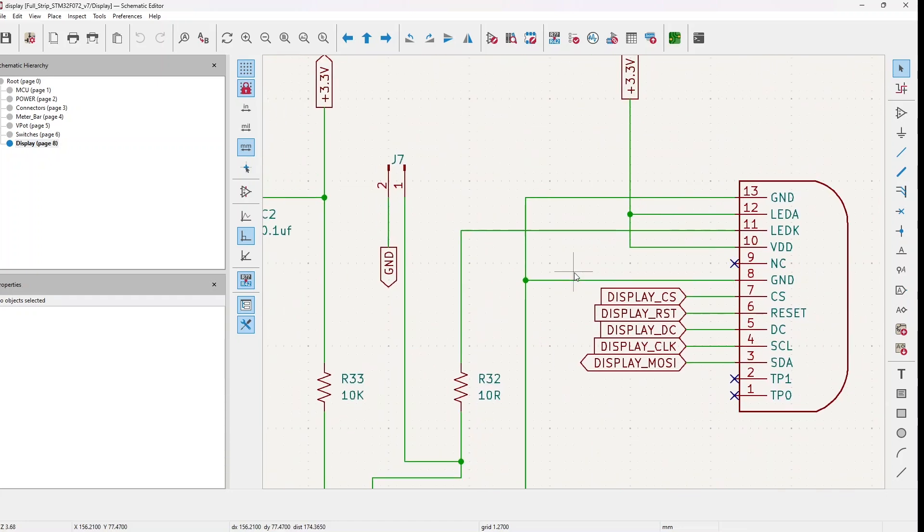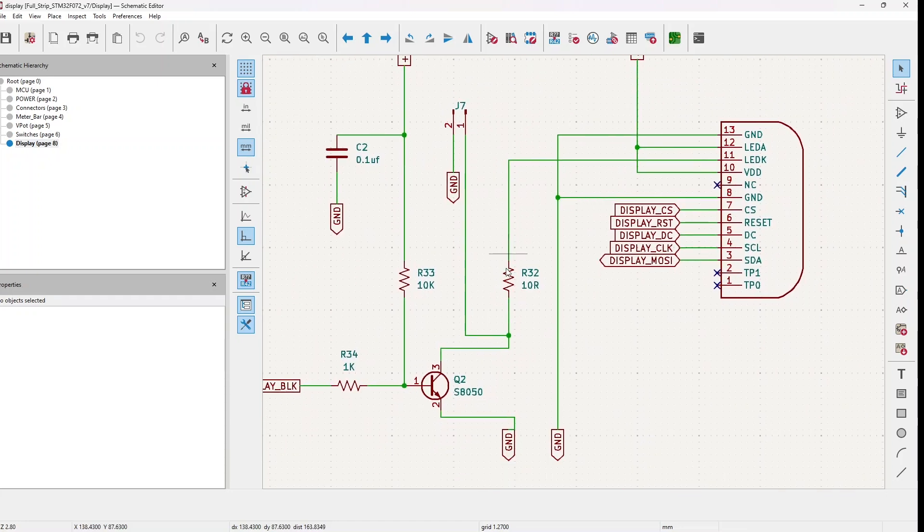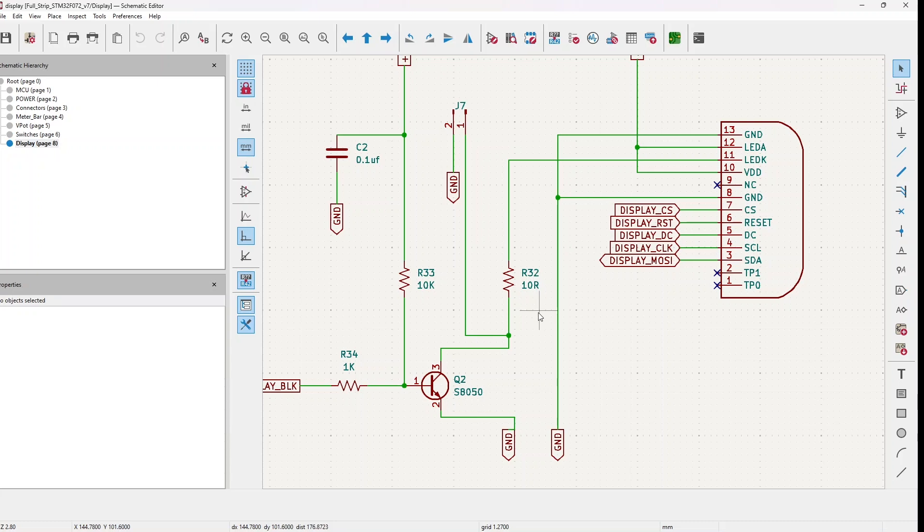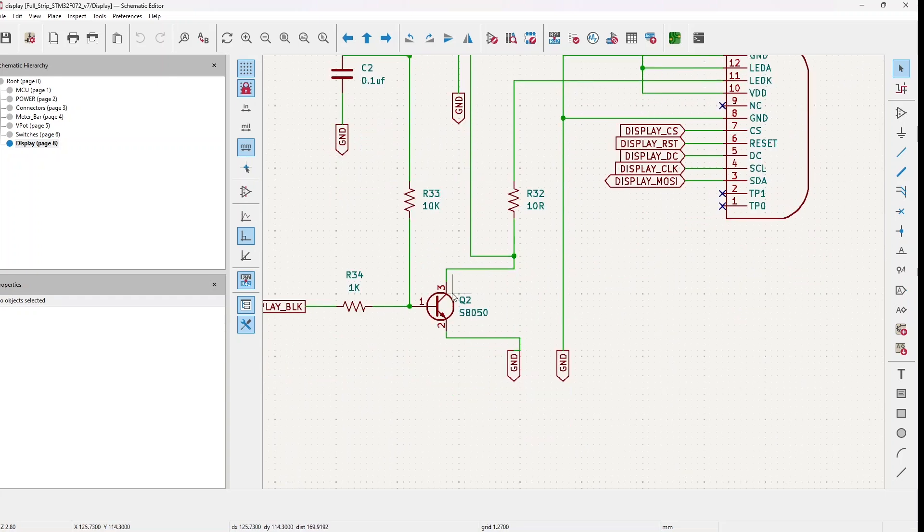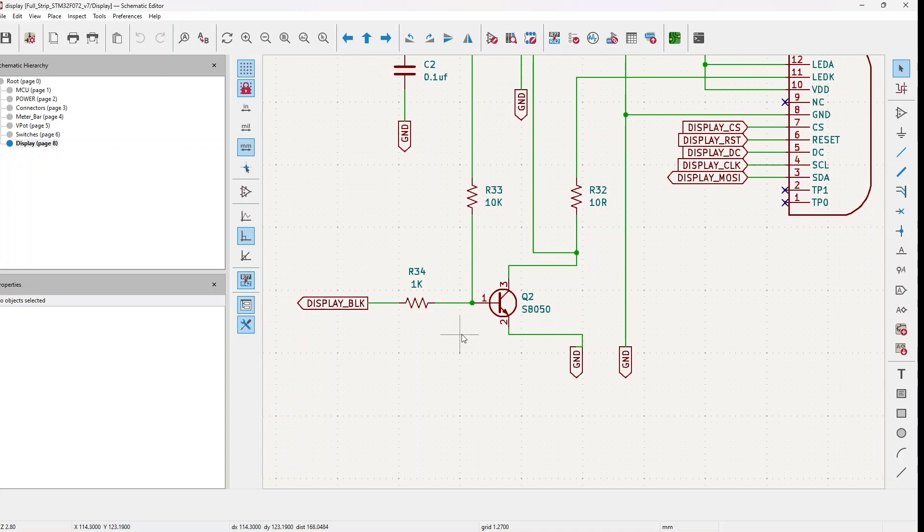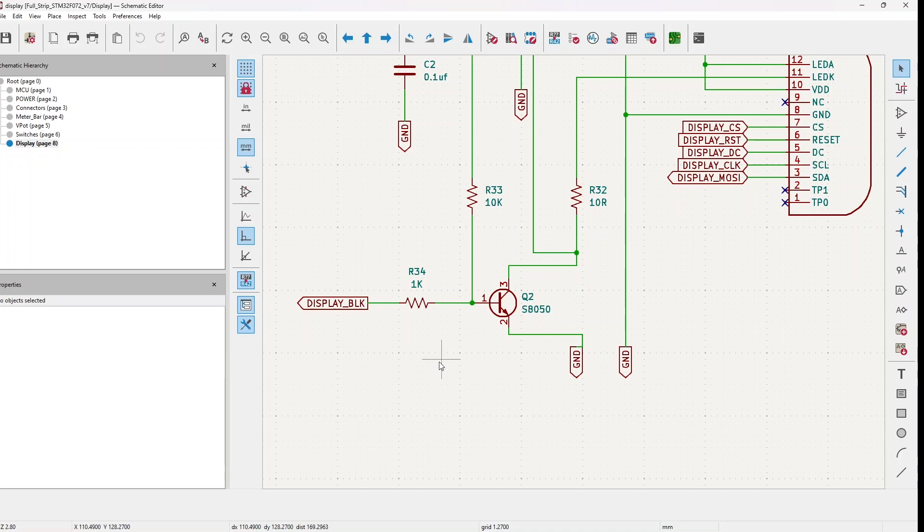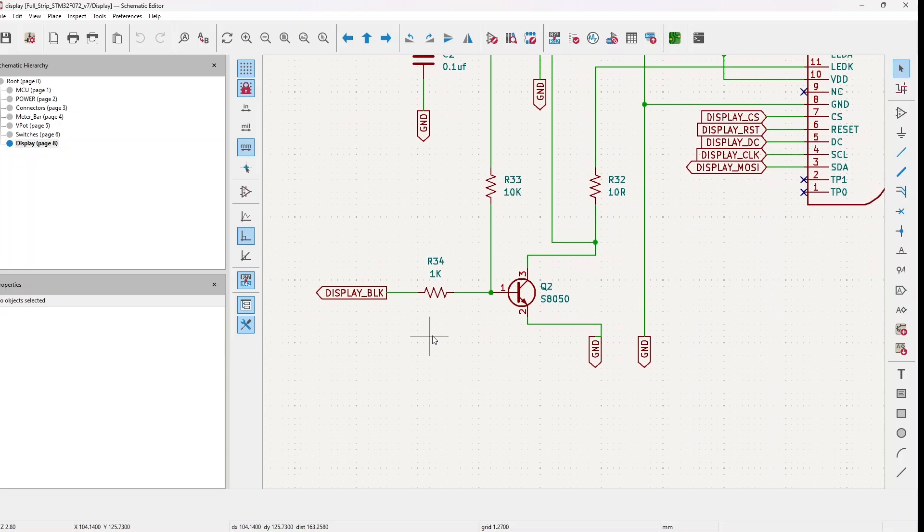The cathode goes through this 10 ohm resistor and can go directly to ground if this pin header is connected. Or otherwise if this part of the circuit is open, it goes to ground but through this S8050 NPN transistor. The base of the transistor is connected to the display BLK which is the PWM coming from the MCU.